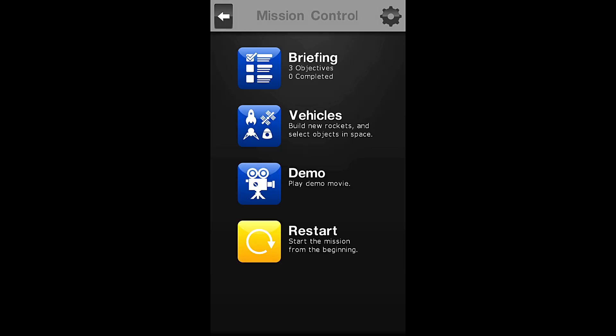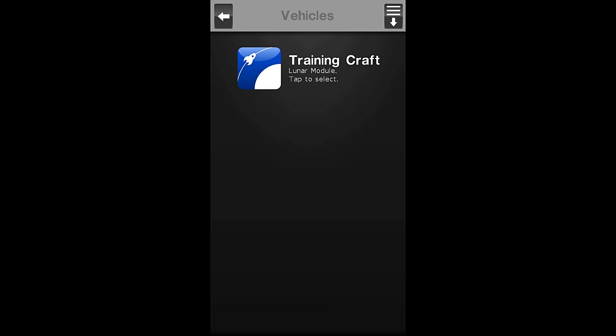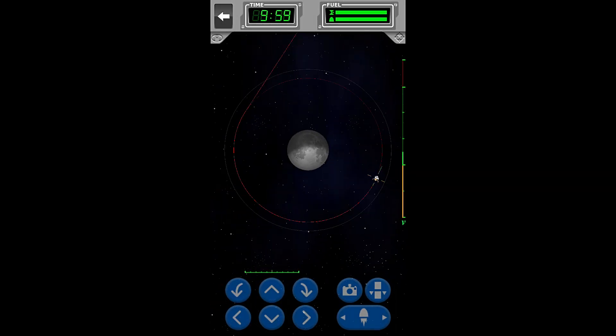Okay, so I think we've got this. We're going to go back to our vehicles and we are going to click on our training craft. Alright, so here we go.